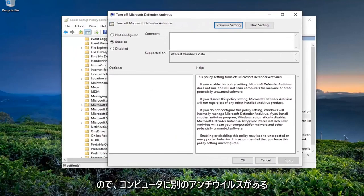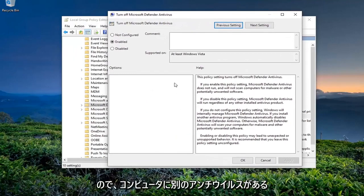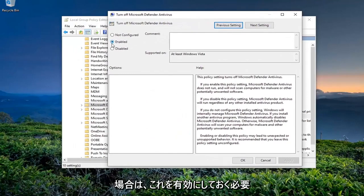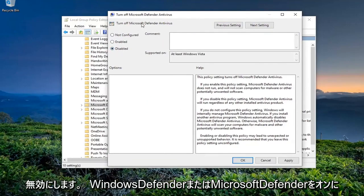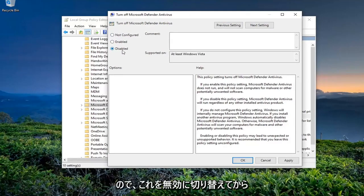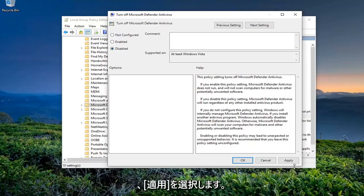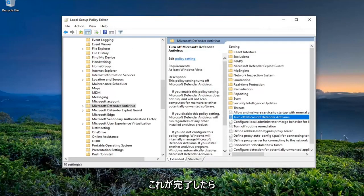So if you have another antivirus on your computer, you should keep this enabled. Otherwise, we're going to go ahead and disable this, meaning we're going to turn back Windows Defender or Microsoft Defender on. So we're going to switch this to Disabled and then click Apply, okay?